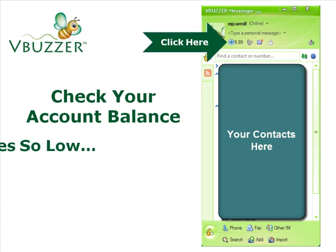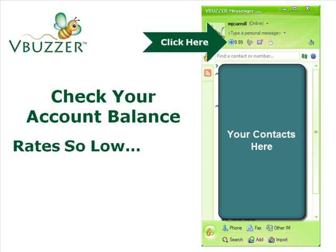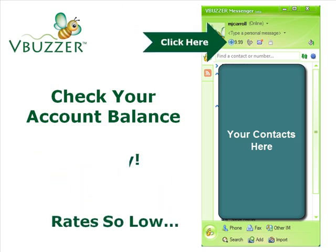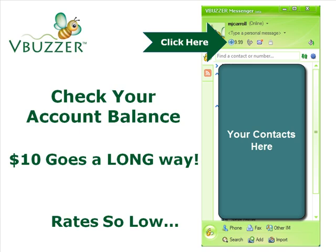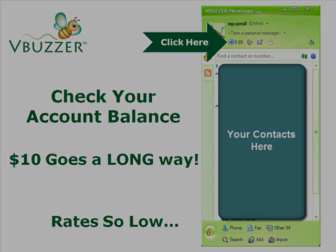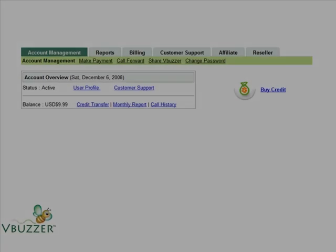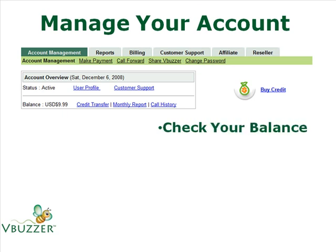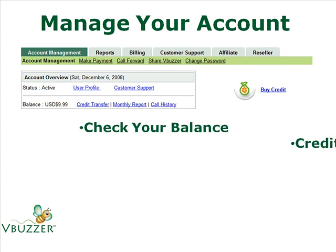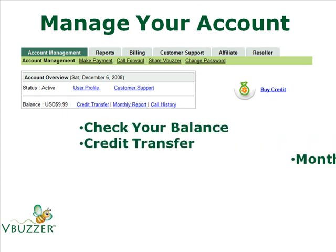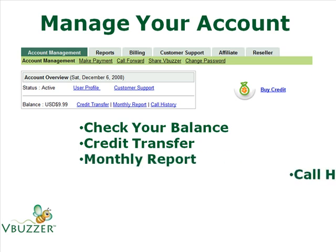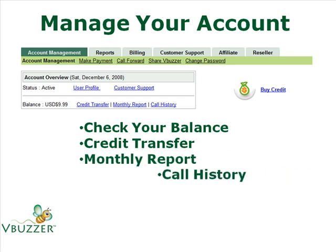Check your account balance here. Rates are so low that $10 goes a long way. Managing your account is easy, too. You can check your balance, do a credit transfer, and view your monthly report and call history.